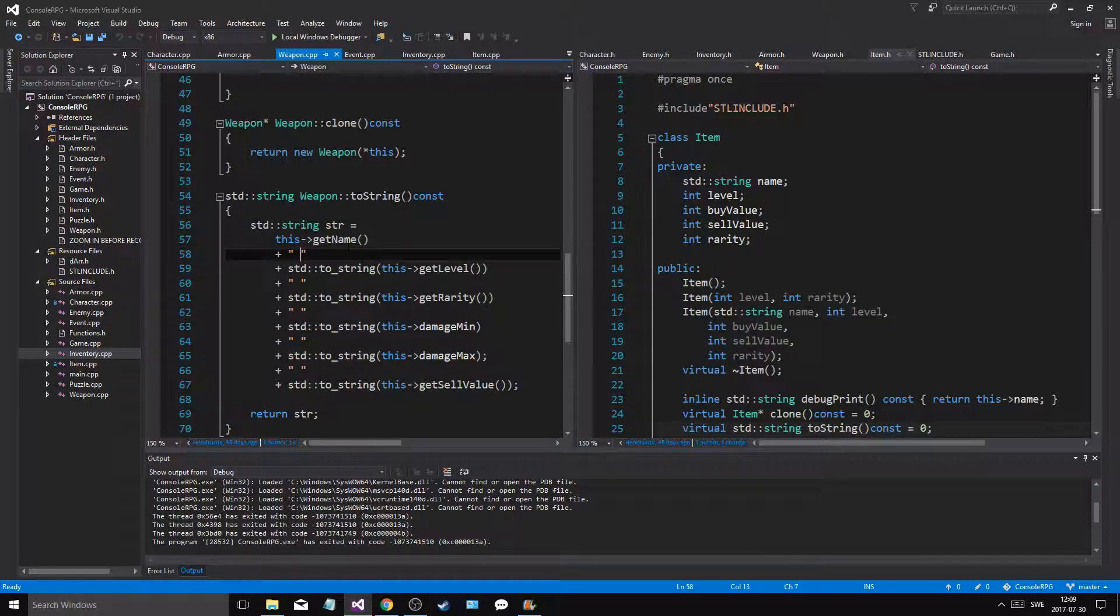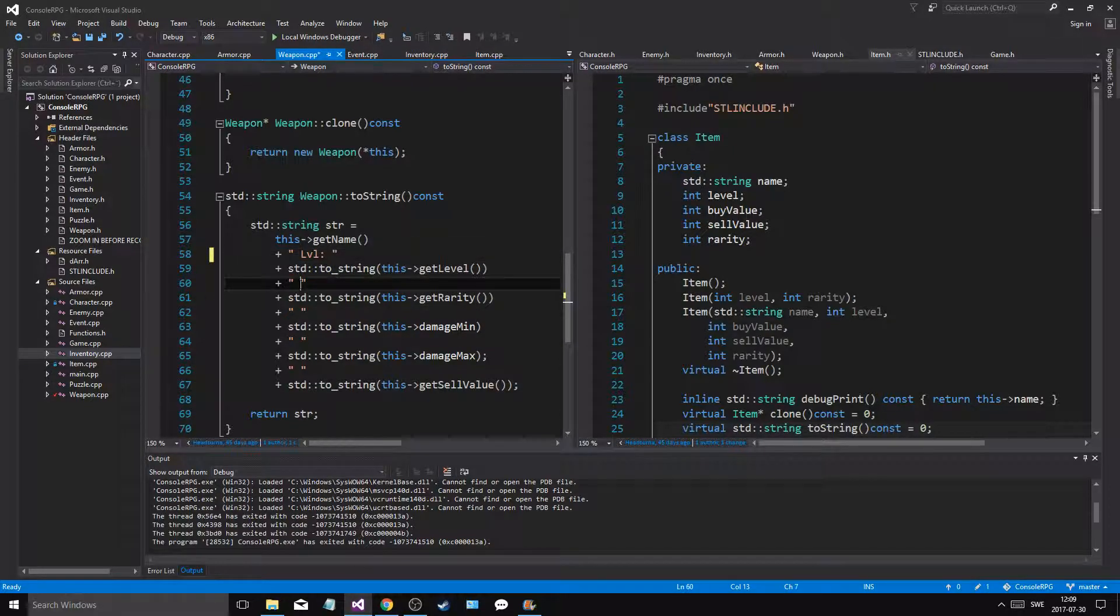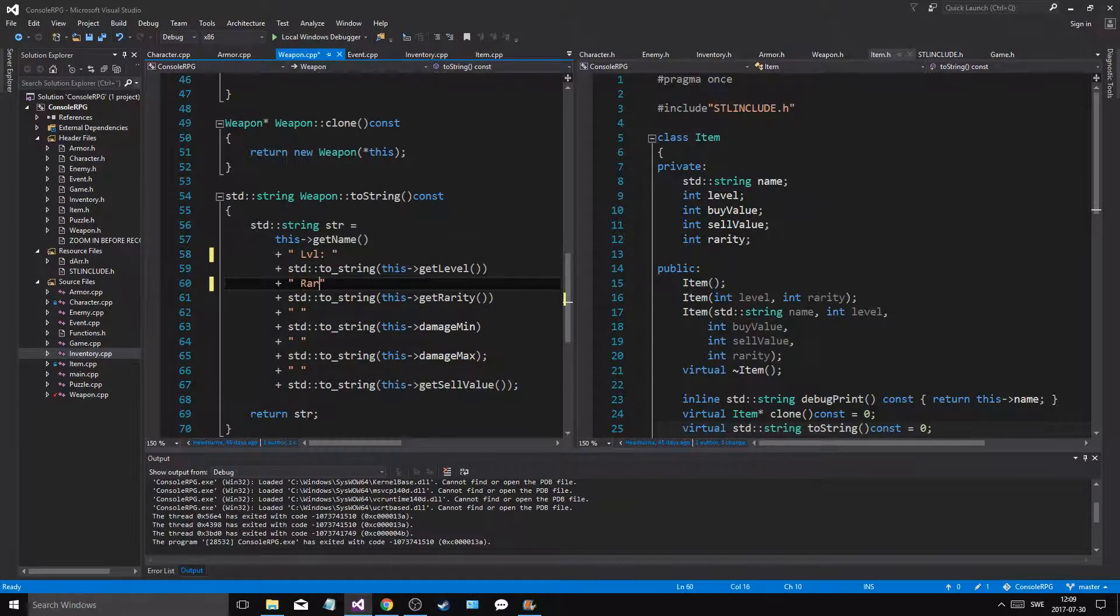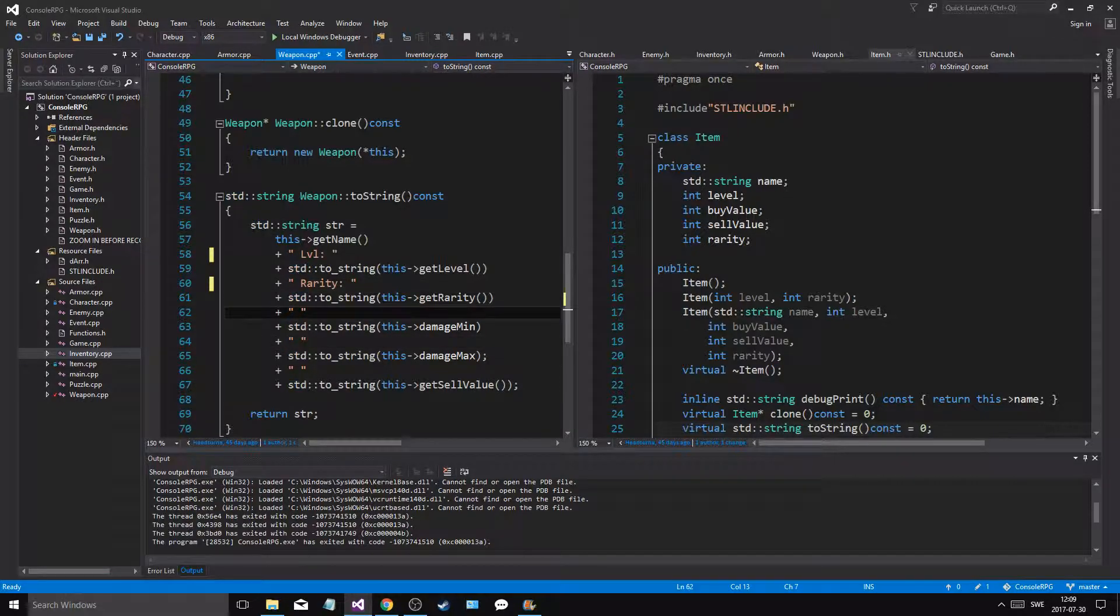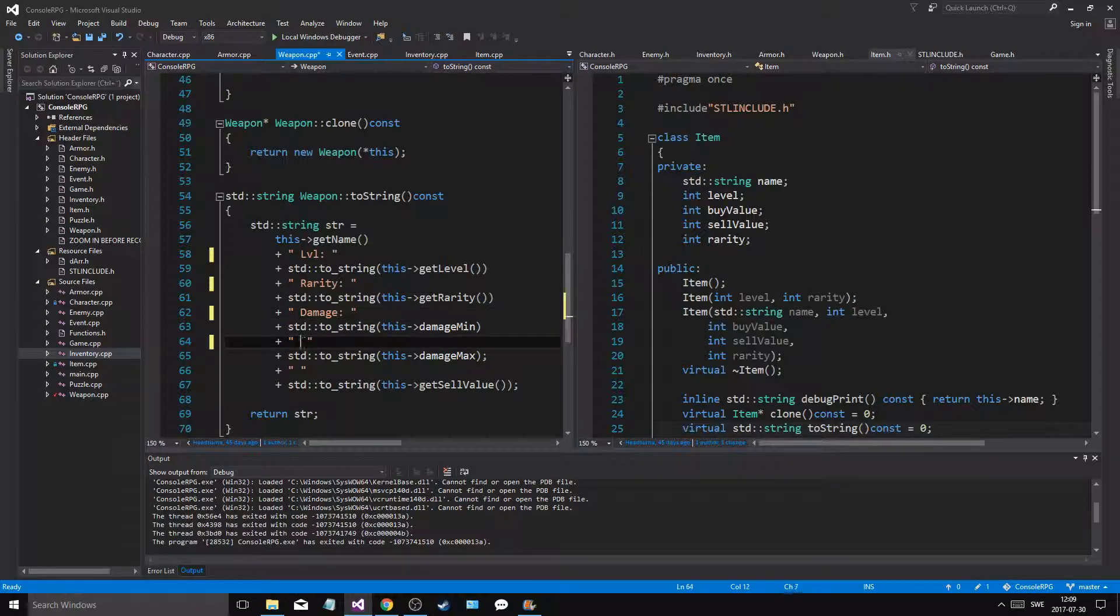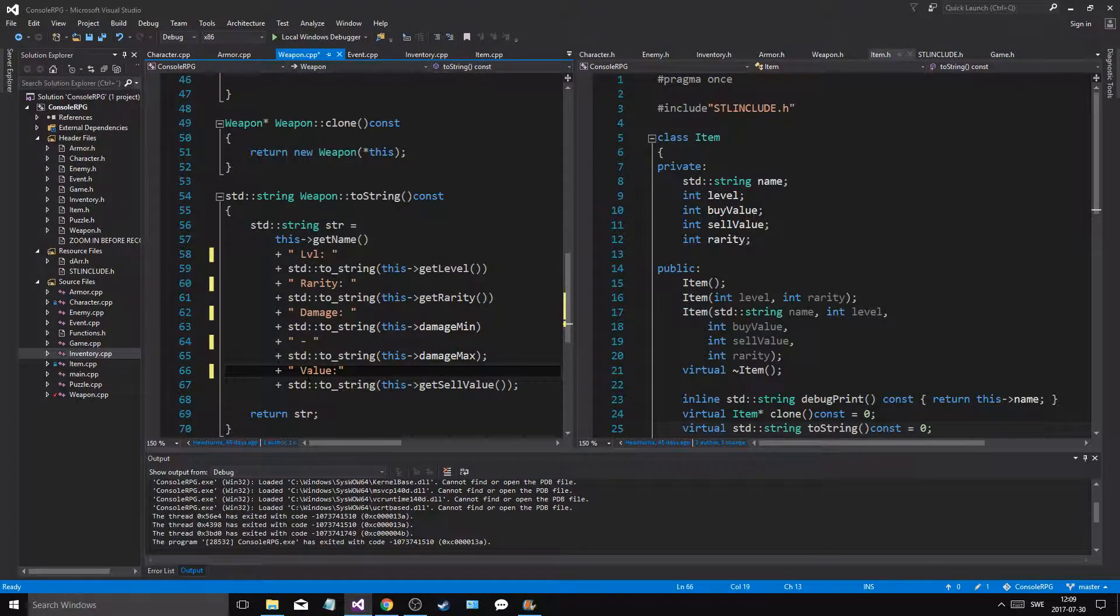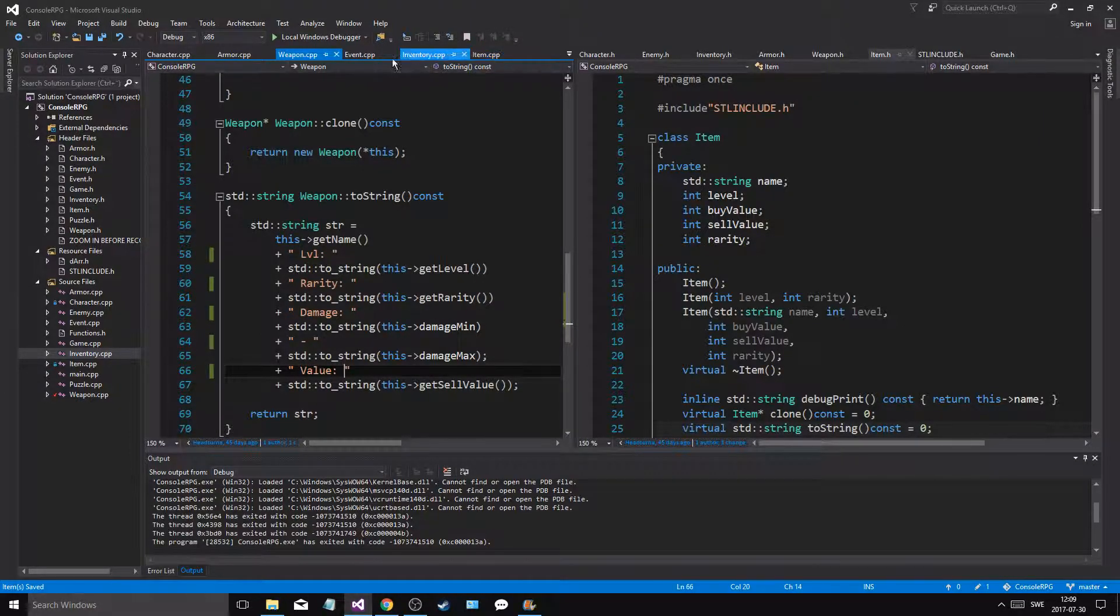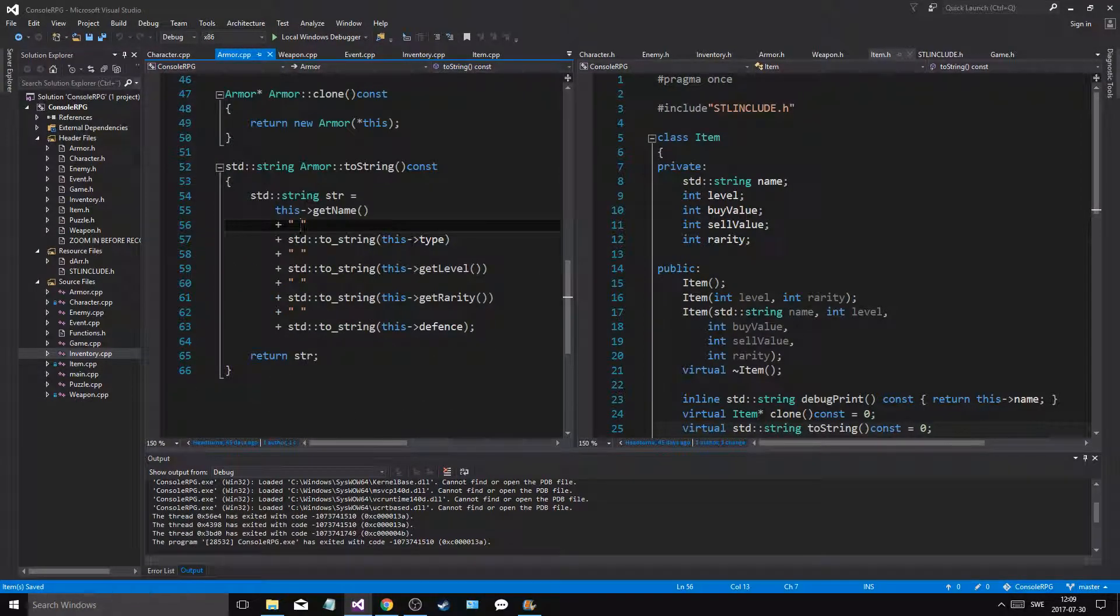Let's fix some stuff. Let's go in here and let's say get name, and say lvl, and then rarity, and then damage to damage max, and then value. Like that. And the same thing in armor, just a quick fix. Let's do the type.